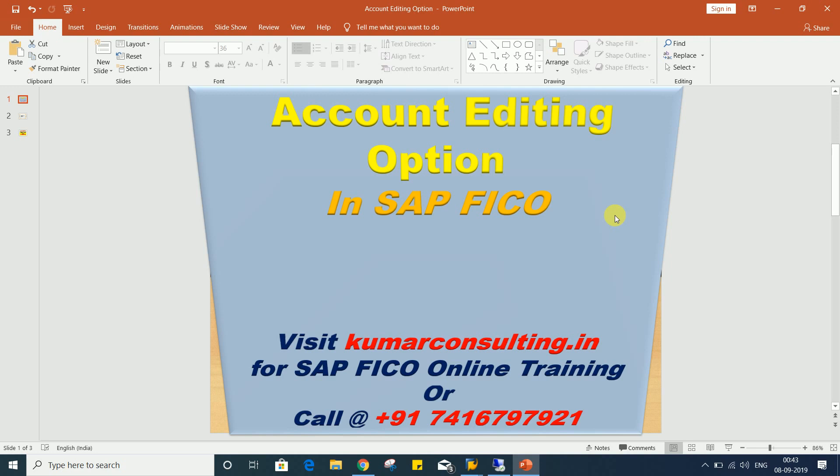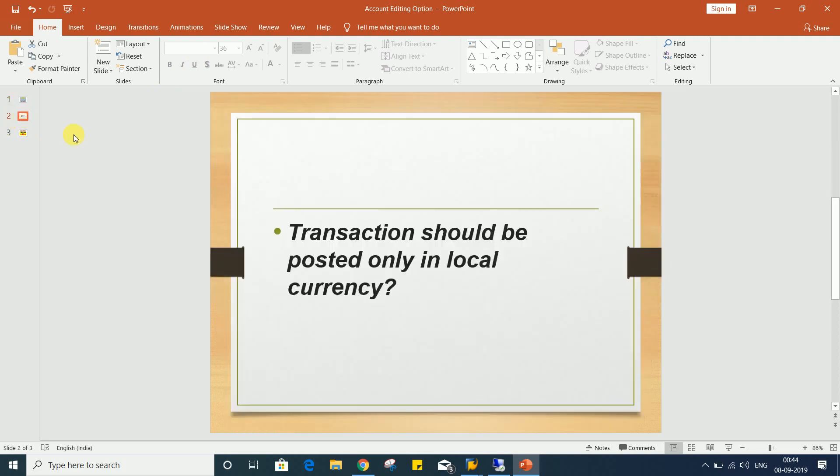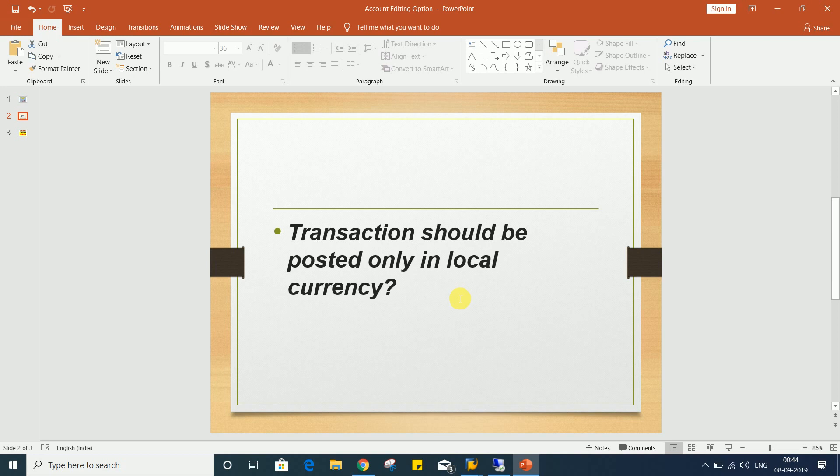If you talk about account editing option, it has several controls, but right now I have come up with a requirement here. The requirement which I'm going to explain is the transaction should be posted only in local currency.